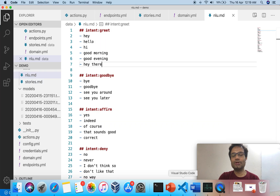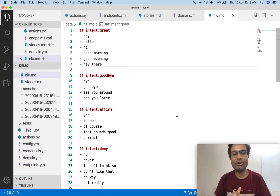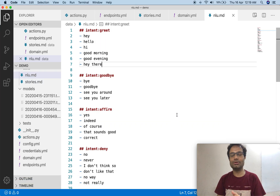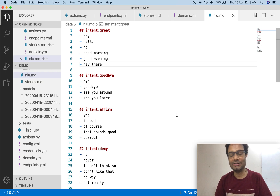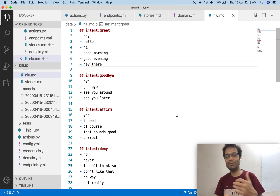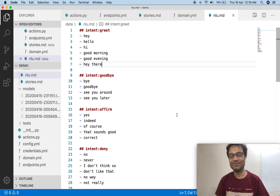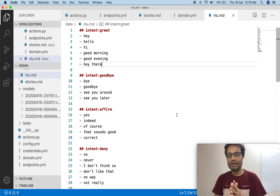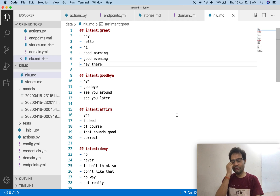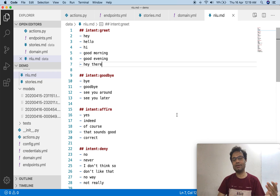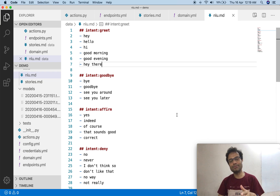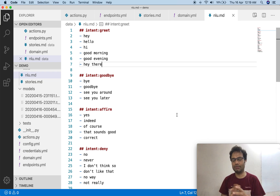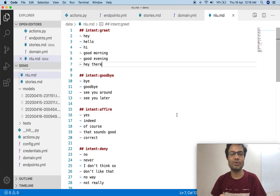I have already explained how to get the basic code from Rasa and how to use the Rasa init command. I recommend visiting the previous video to get all those things. For this video, we will first implement the normal response, then convert that same response to a custom action — that will be a good way to understand this.